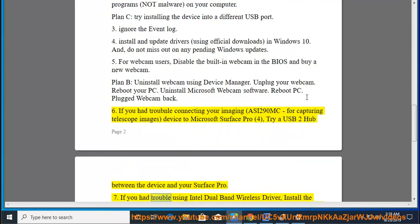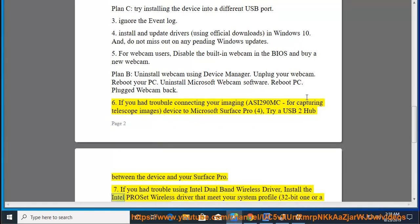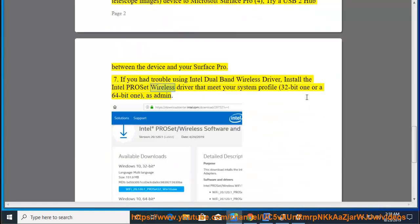7. If you had trouble using Intel Dual Band Wireless Driver, install the Intel PRO-set wireless driver that meets your system profile, 32-bit one or a 64-bit one, as admin.